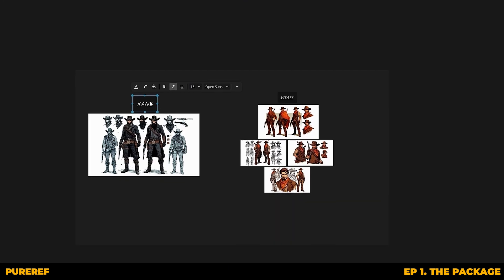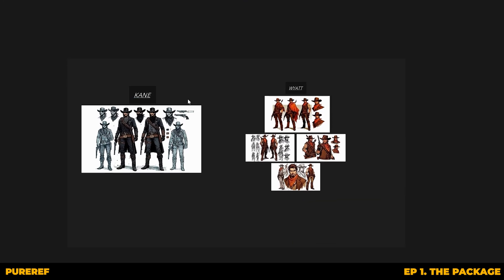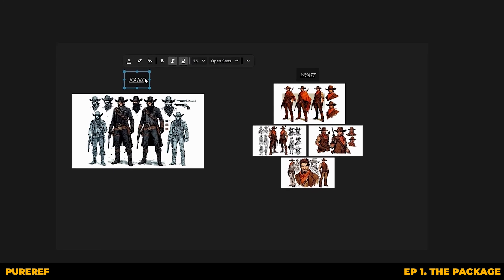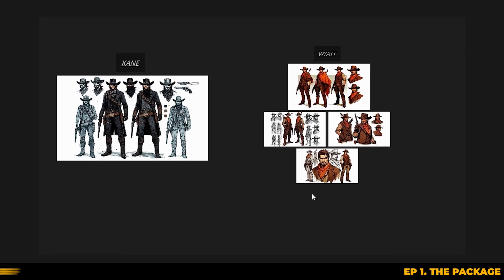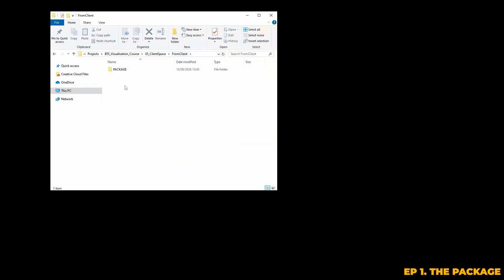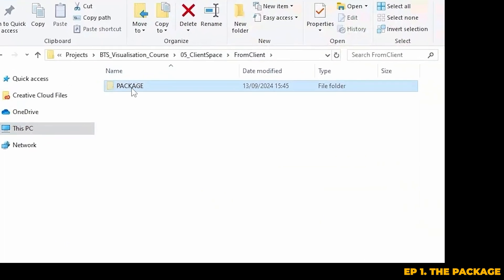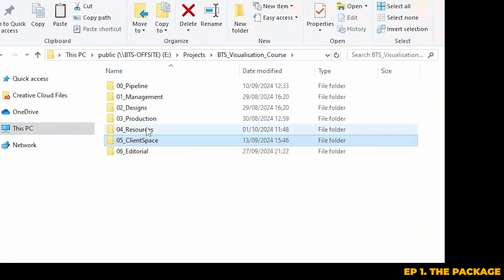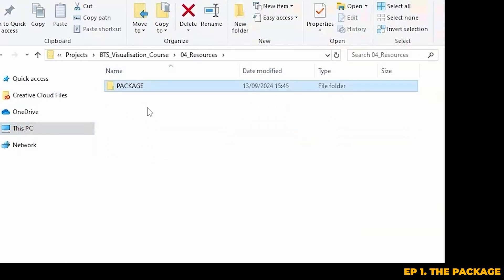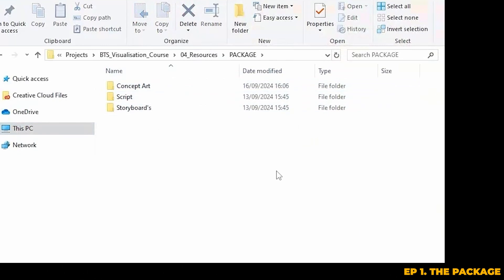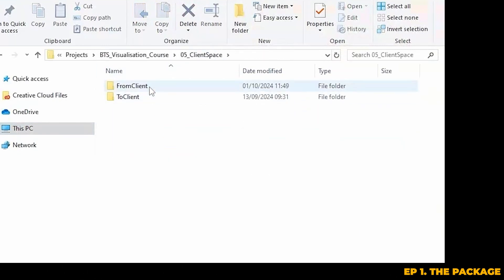PureRef allows you to create a massive digital mood board that's easy to reference as you're putting characters and buildings together. You can drop in images really easily, make notes and organise them however you like — for instance, you can create sections for characters, buildings, weapons, anything you need to keep track of. After reviewing all the materials received from your client, I like to move everything from the client space folder to a separate resources folder. This keeps everything organised and ensures client files stay separate from your working files.